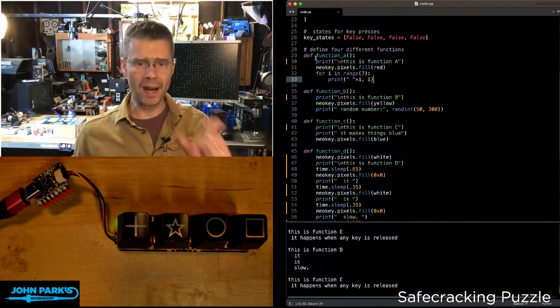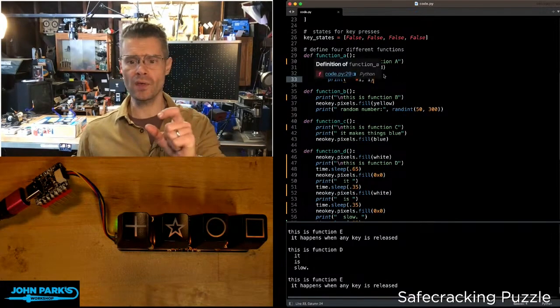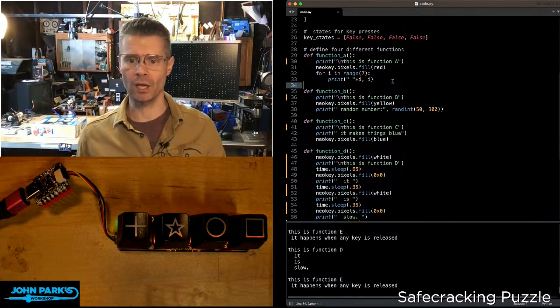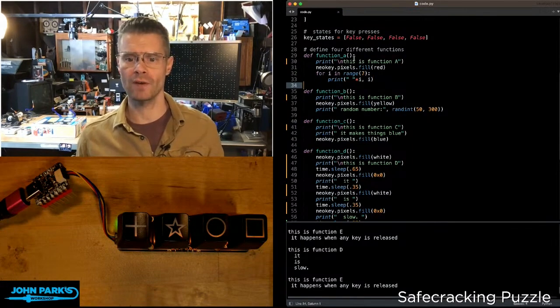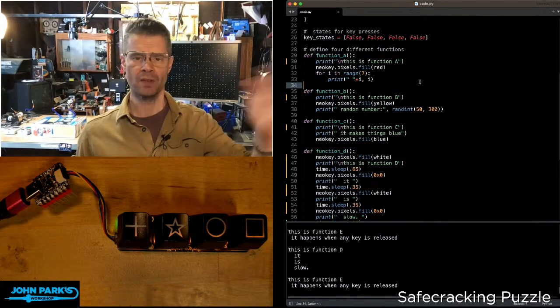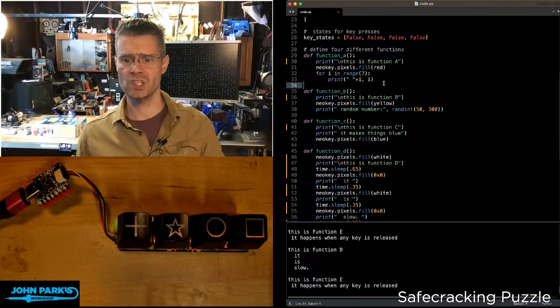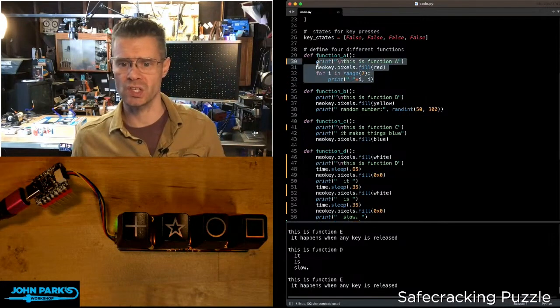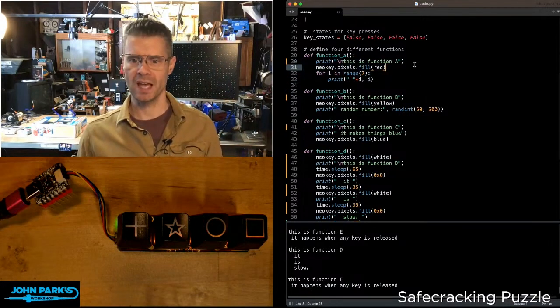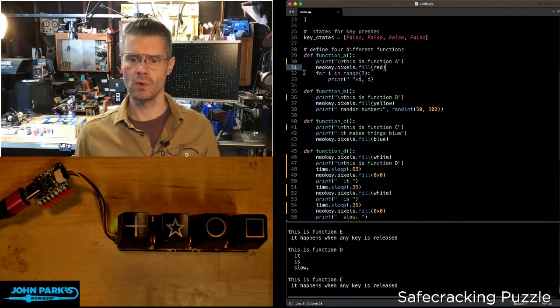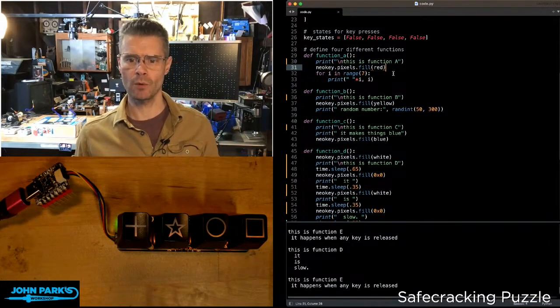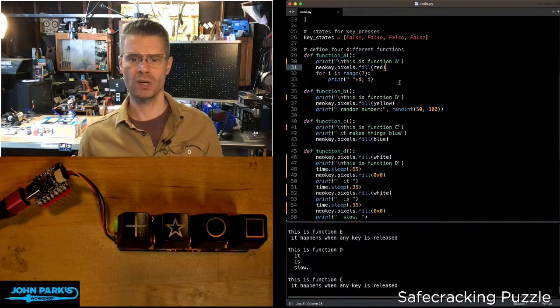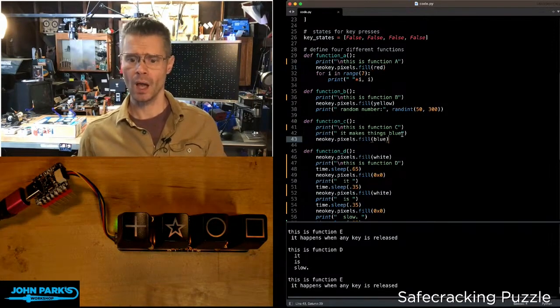When I want to do the things in that function, later in my code I can just call the function. I can just say function underscore A, parentheses, and it's going to print out some text, color the NeoPixels red, and do a little print statement to my REPL.